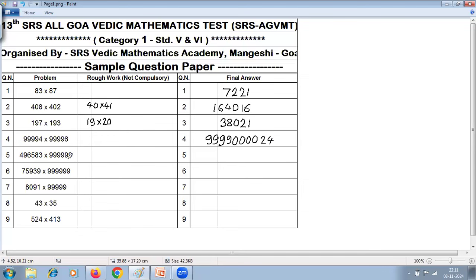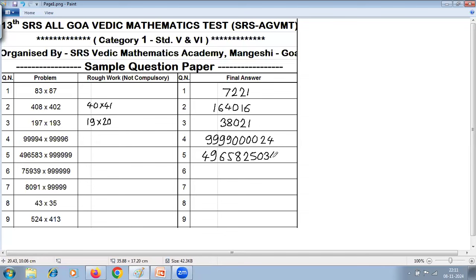The fifth question is multiplication by a series of 9s. Here there are 6 digits and six 9s, so it is a straightforward case. First step: take one less — the digits become 4, 9, 6, 5, 8, 2, and the last digit reduces by 1 (so 3 becomes 2). Second step — all from 9, last from 10: 9 minus 4 is 5, 9 minus 9 is 0, 9 minus 6 is 3, 9 minus 5 is 4, 9 minus 8 is 1, and last from 10: 10 minus 3 is 7.